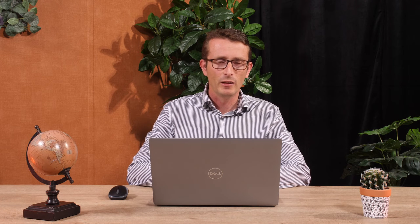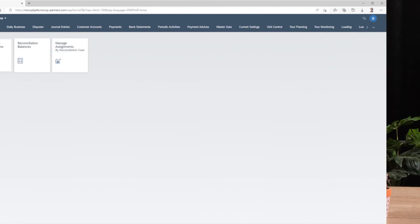SAP Intercompany Matching & Reconciliation can help with that. In this demo, I would like to show three apps. We will start with the Reconciliation Status Overview and from there we will navigate to a more detailed layer.